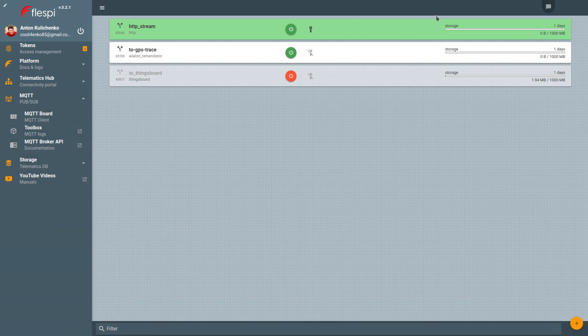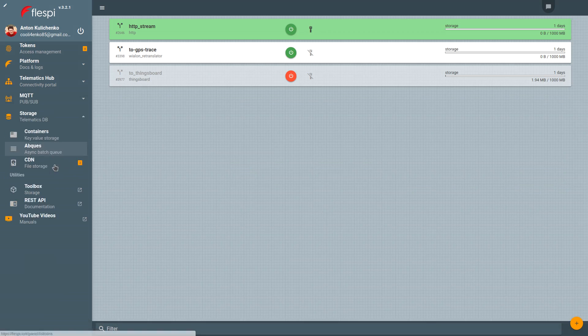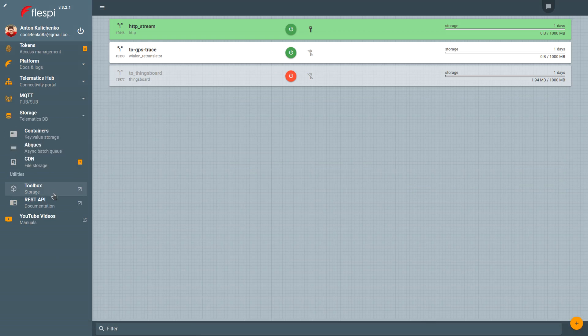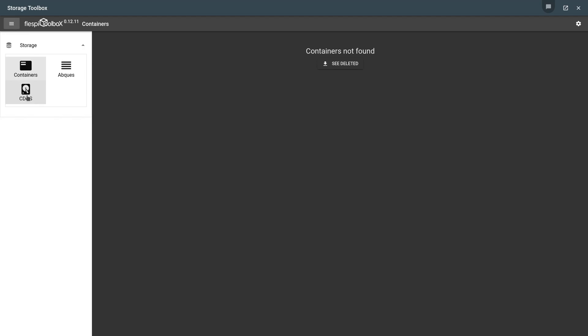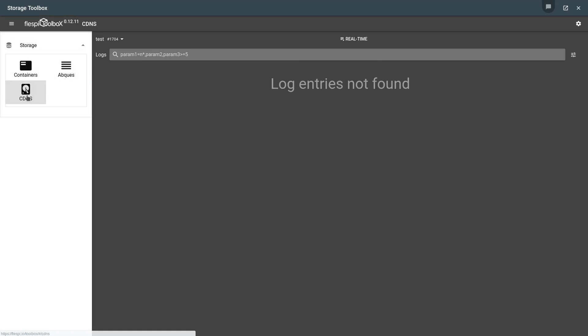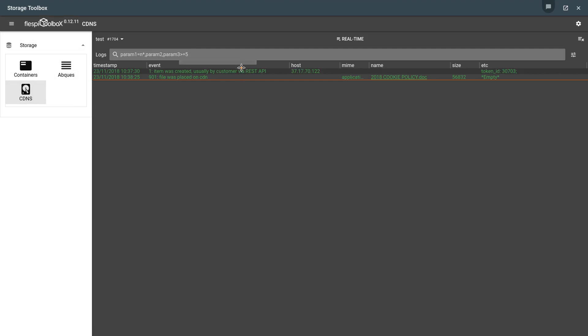The Toolbox for storage will show when storage elements are created and when the data is put into them. Let's pick CDNs for instance. Here we have the record about CDN creation and the following line says that the file was uploaded into CDN.